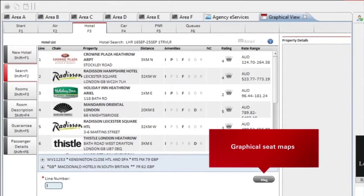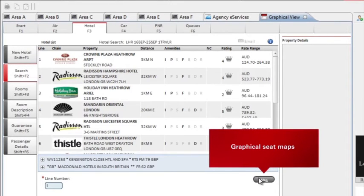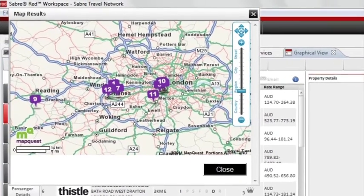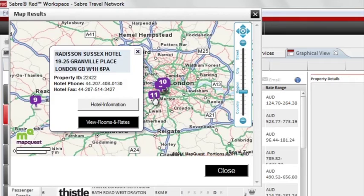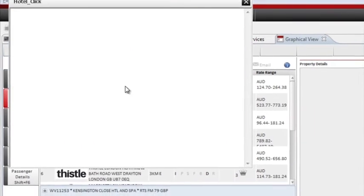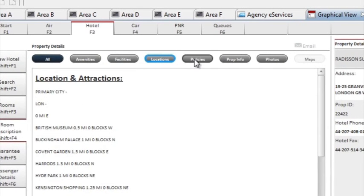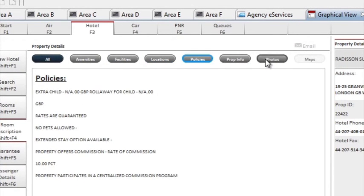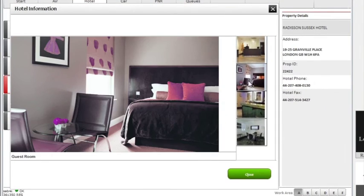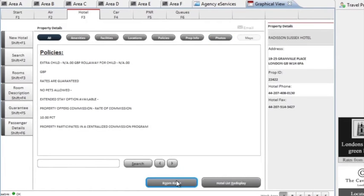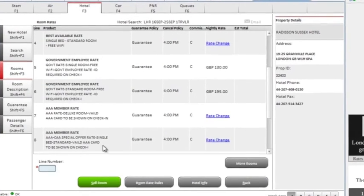On your results screen, click on maps to view the property locations. Drive customer loyalty by viewing a map with all the hotel locations on it to ensure your customer is located exactly where they want to be. Hover your mouse over the number for hotel information and room rates. In hotel information, you can view facilities, location, policies and photos. Let's view hotel photos, room rates, policies and commission information, and sell the room.